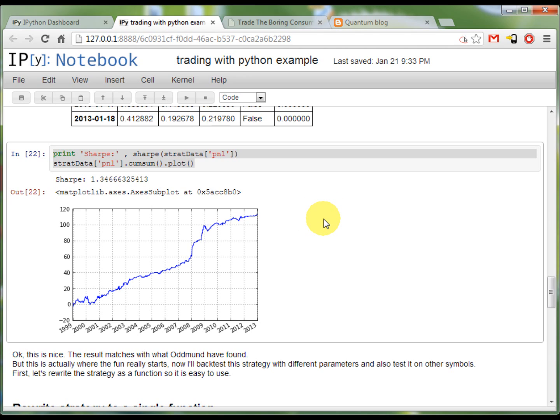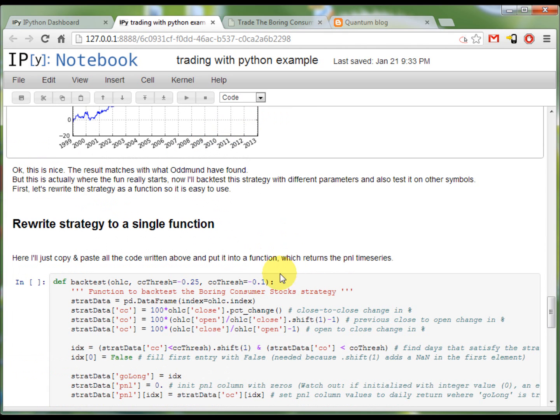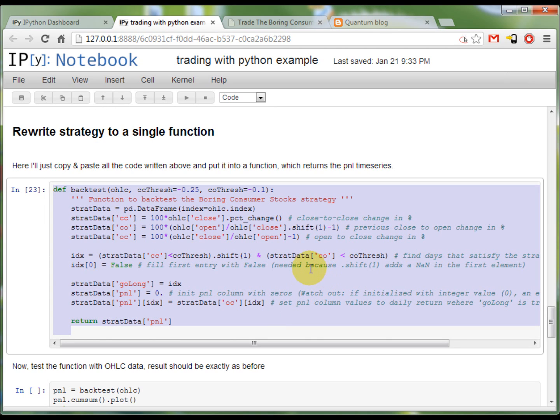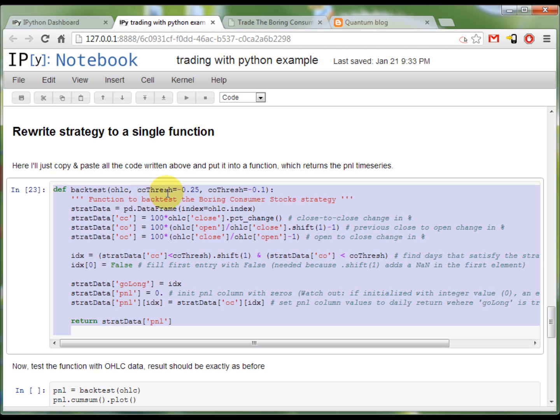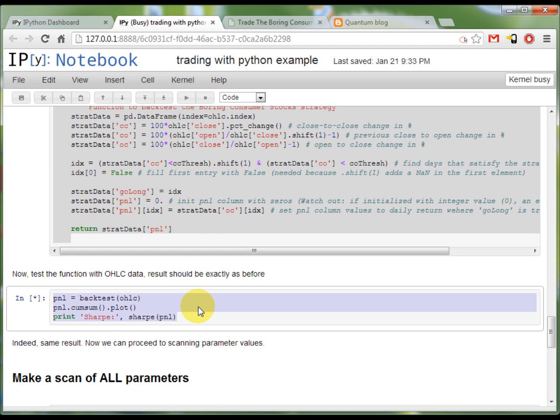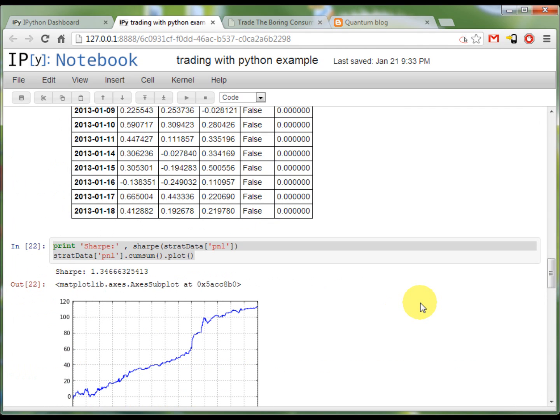To do this I'm first going to rewrite the code above into one backtest function. It's basically copy-paste, but what I can do now is with a single function backtest I can test this strategy for all kinds of thresholds. Let's check once again if the result is the same as from the function, as from all the code above. And looking at the Sharpe and at the P&L curve, they are exactly the same, so there is no copy-paste error made there.